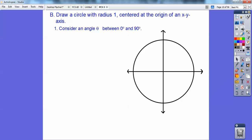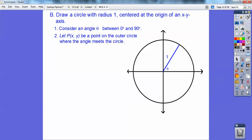Consider an angle between 0 and 90 — here's angle theta right there, this angle is between 0 and 90 because 90 would be all the way up. There's my radius 1, and let P(x, y) be the point on that outer spot — there's my point (x, y).